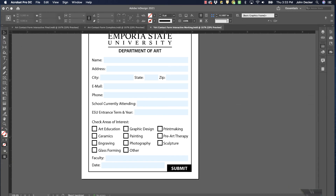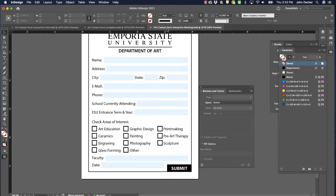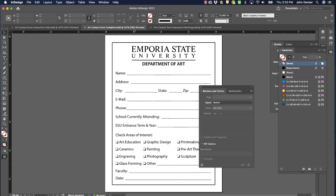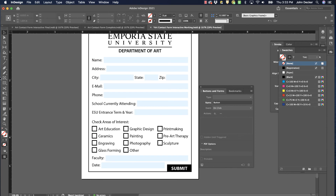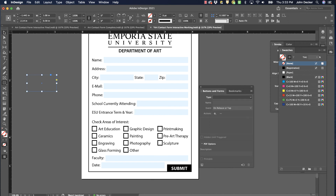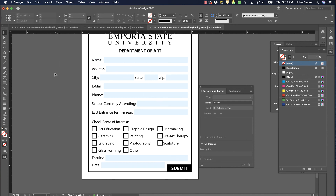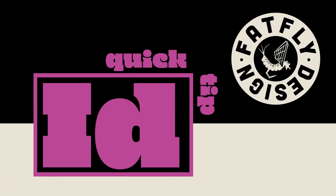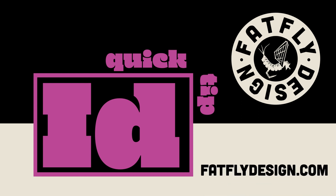And that's how you create an interactive form using Adobe InDesign. I didn't go over all the features — there are other items such as combo boxes, list boxes, radio buttons, and signature fields that you can explore on your own, but these are some pretty common ones. Good luck with creating your interactive form. Thanks for watching this InDesign Quick Tip — I hope it was helpful. If you like what you saw, please hit like and subscribe, and visit my website at fatflydesign.com.